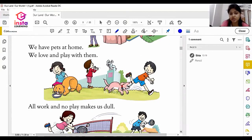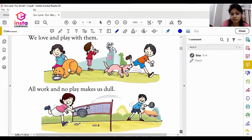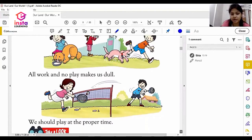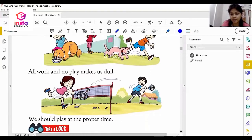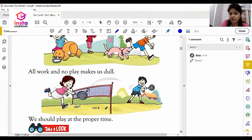We can enjoy with our pets also. The fourth advantage of play and fun is: all work and no play makes us dull. So at the end of the chapter, we should play at the proper time.